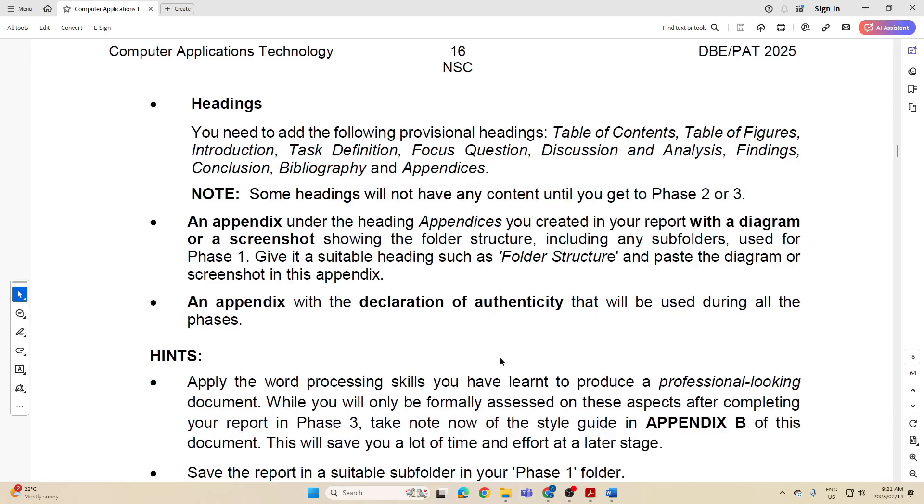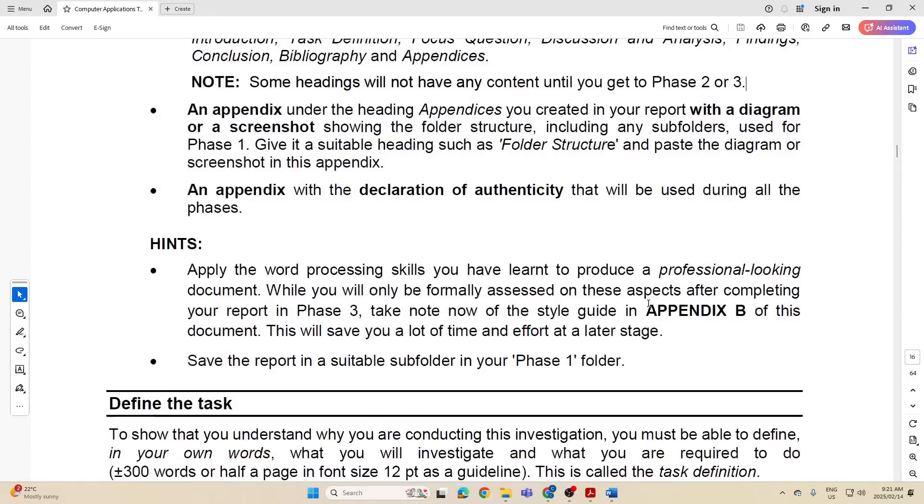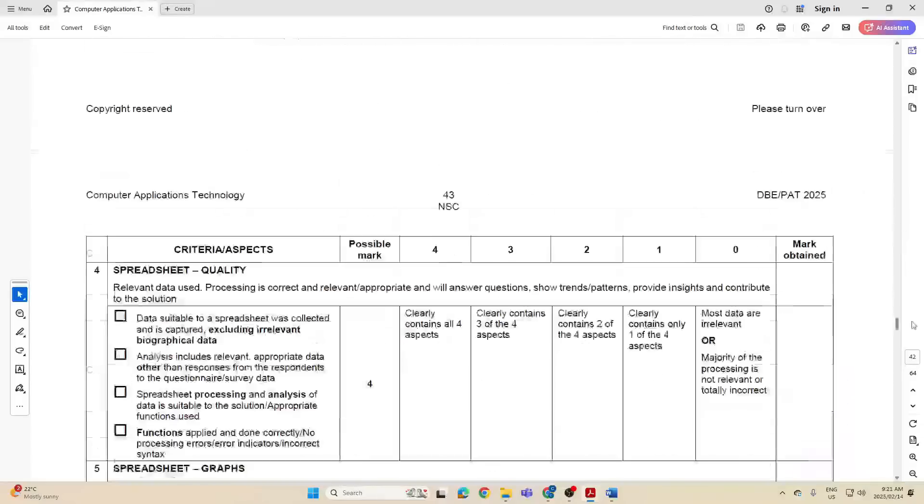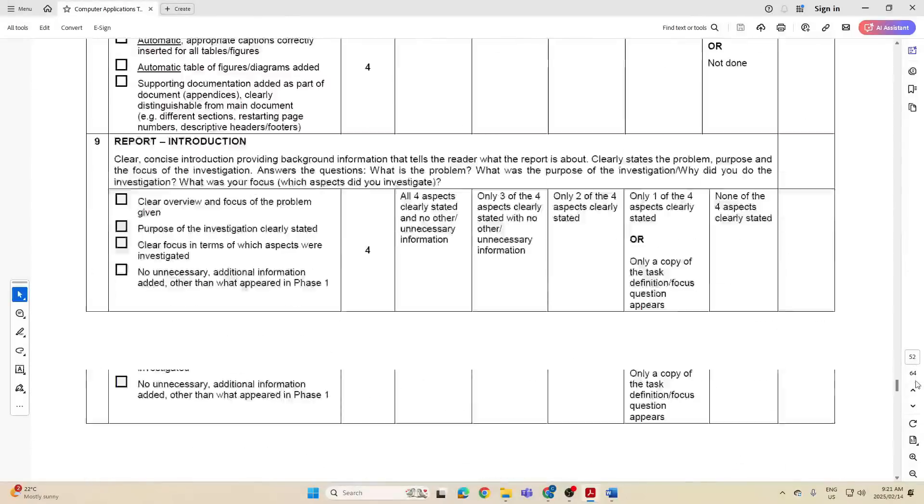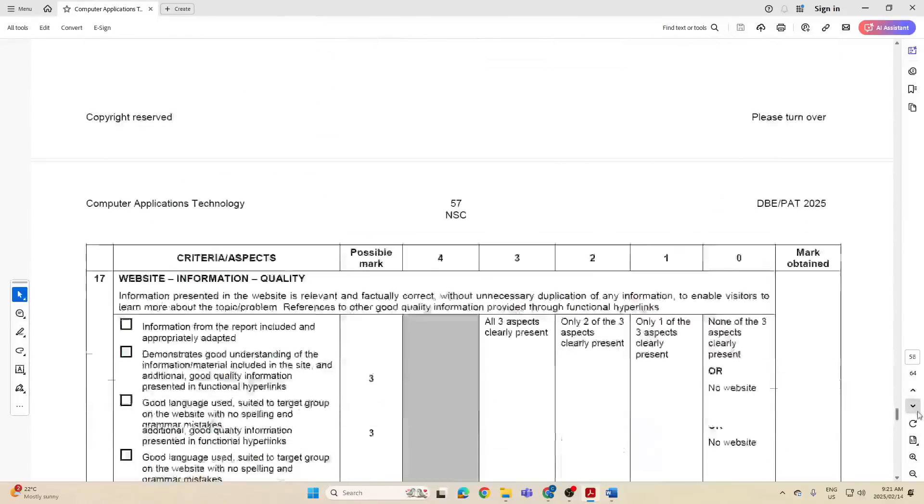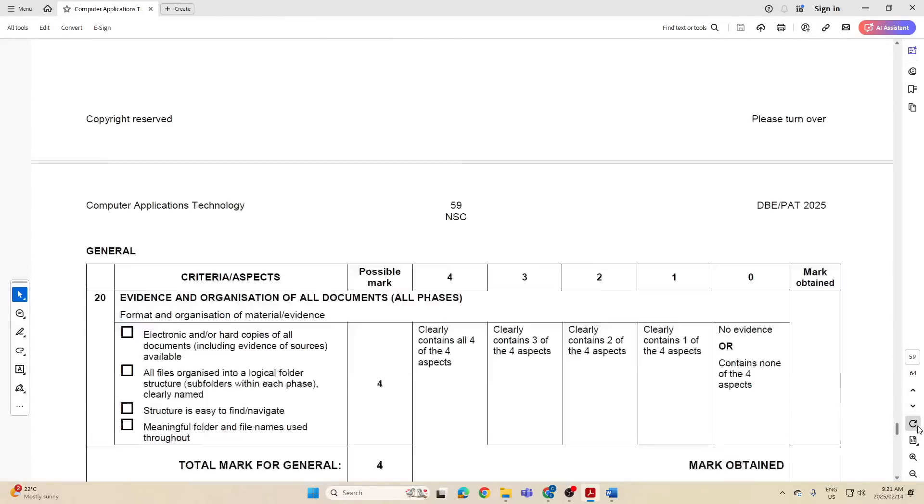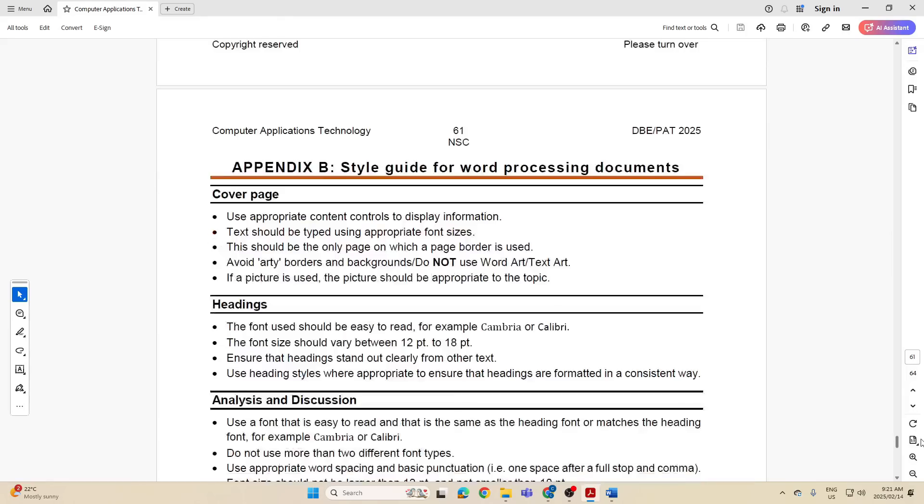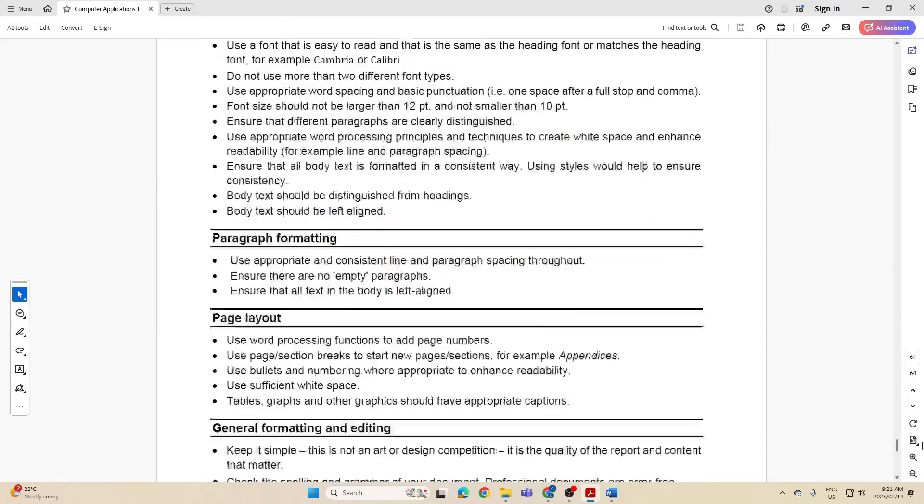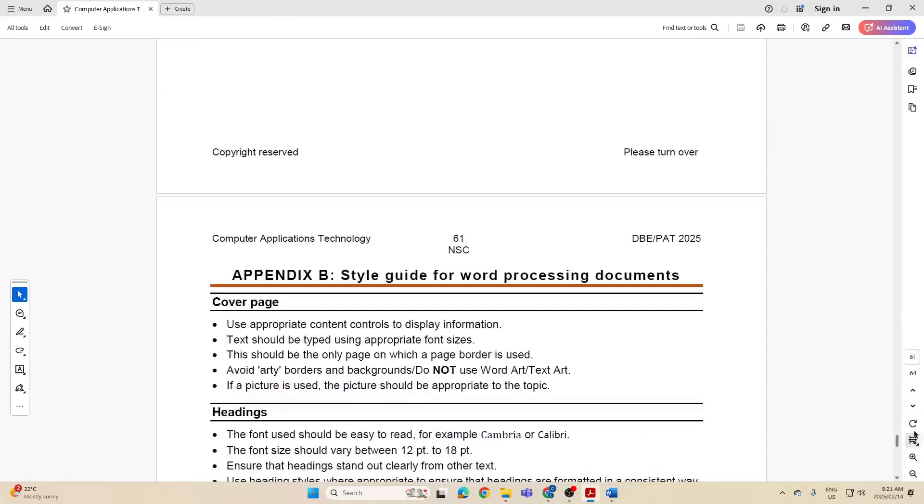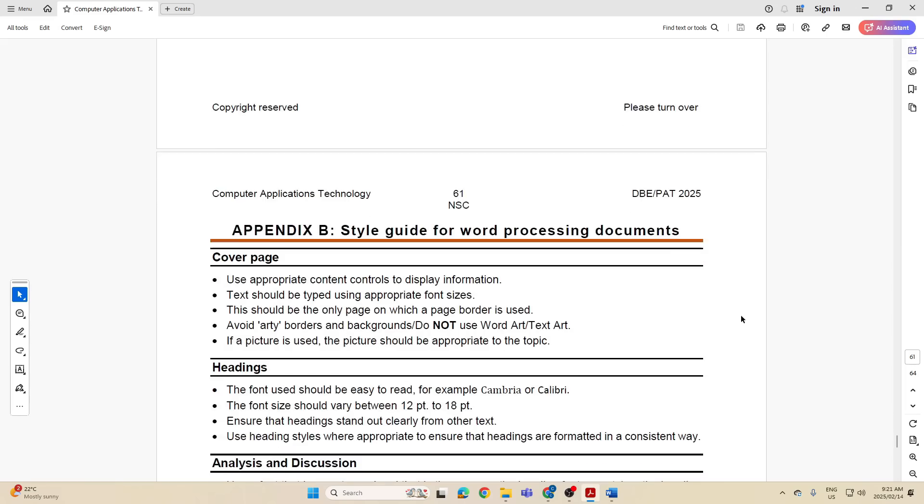And then also an appendix with a declaration of authenticity that will be used during the phases. Let's see what else they tell us. Apply the word processing skills you've learned to produce a professional looking document. So that's with regards to your formatting, all of those things. Take note of the style guide in Appendix B. So let's just go down to Appendix B and see what they're telling us in terms of the style guide. Here we go.